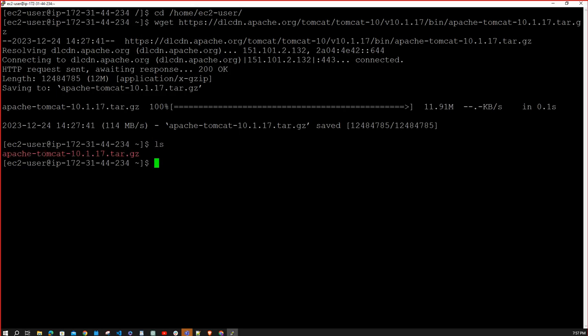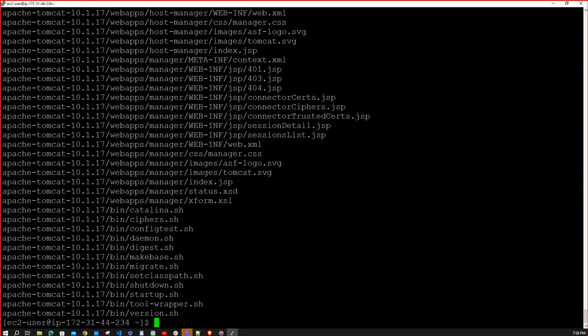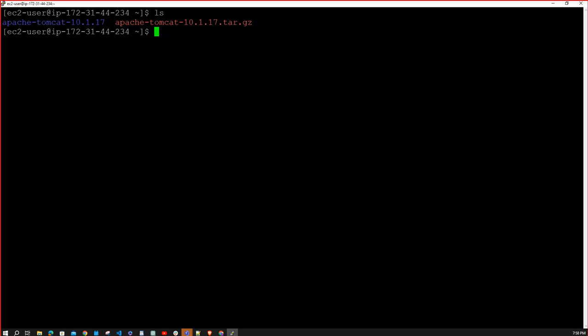You can type `ls` to confirm the zip file is downloaded. Now we need to unzip it. The command is `tar xvzf` followed by the filename. Instead of typing the full name, type `a` and press Tab to auto-complete the filename. Hit enter and the file will be fully extracted. Type `ls` to see the new directory created.